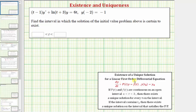If we have a linear first order differential equation written in standard form with this initial condition, and if p of t and f of t are both continuous on an open interval from a to b, then there exists a unique solution for every t on the interval. The intervals for which both p of t and f of t are continuous is called the interval of validity.